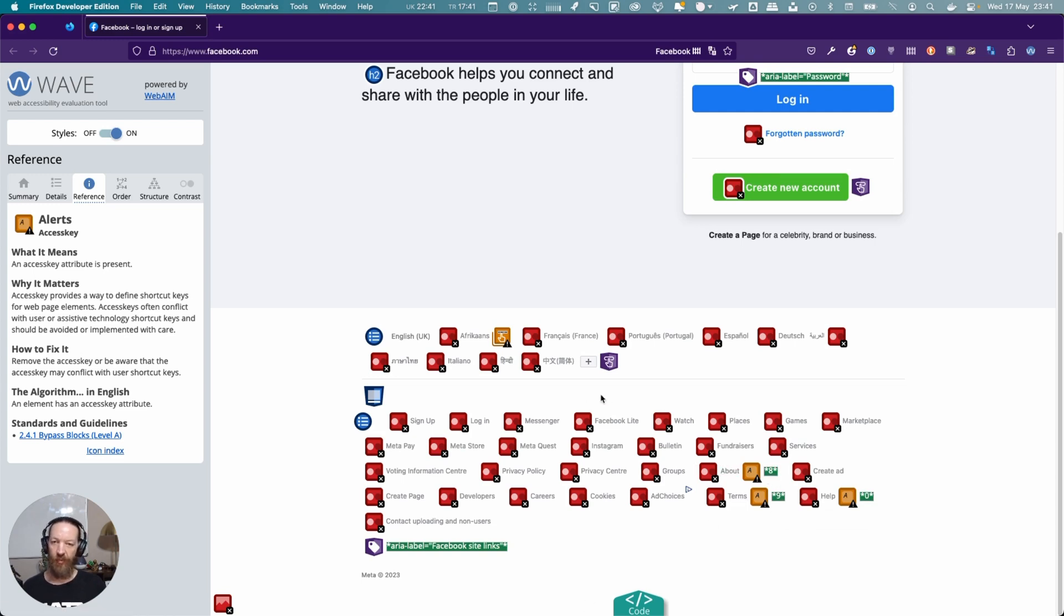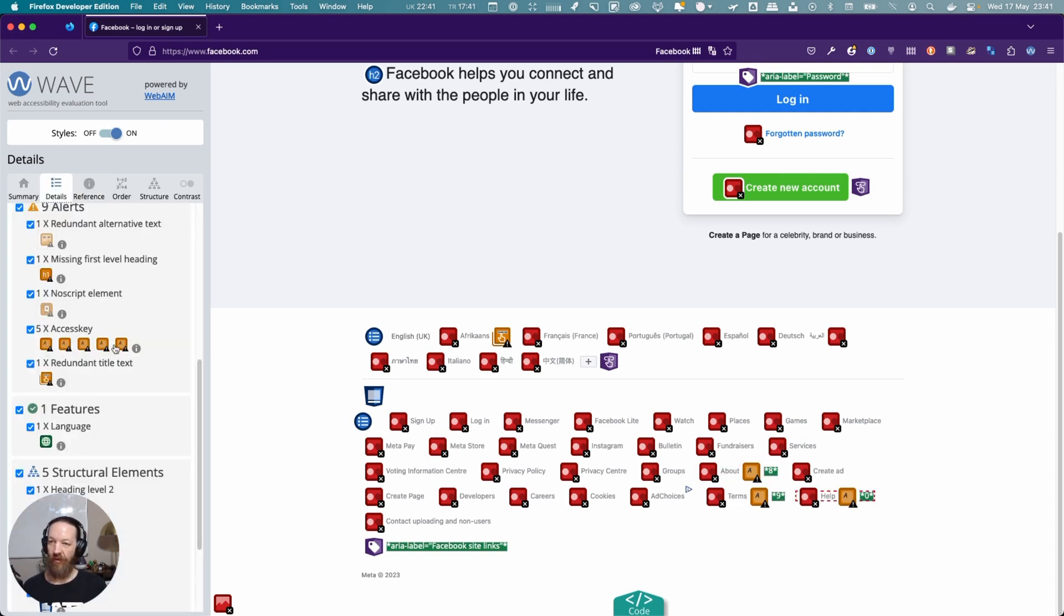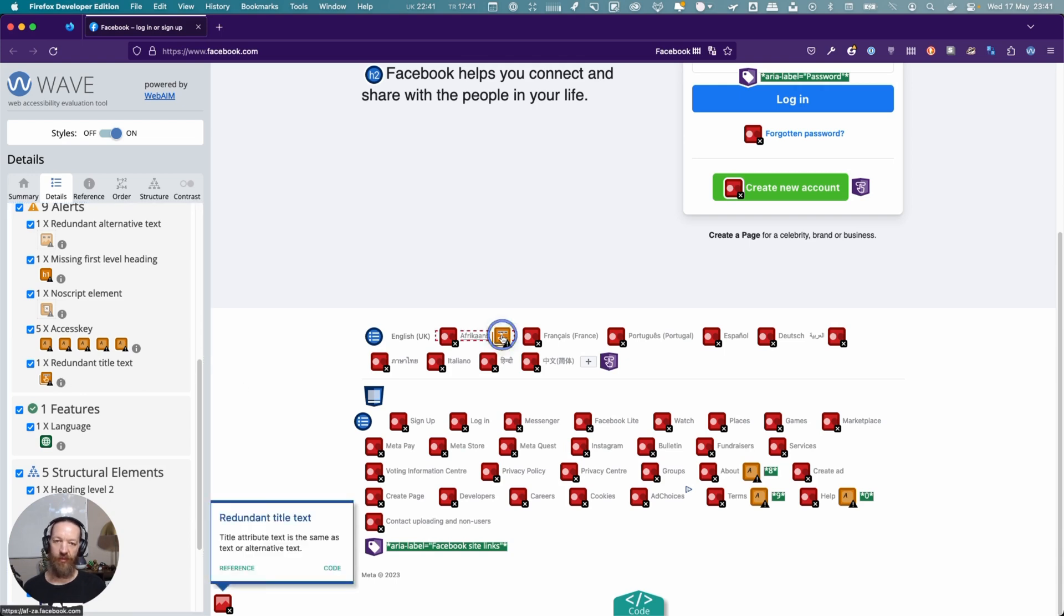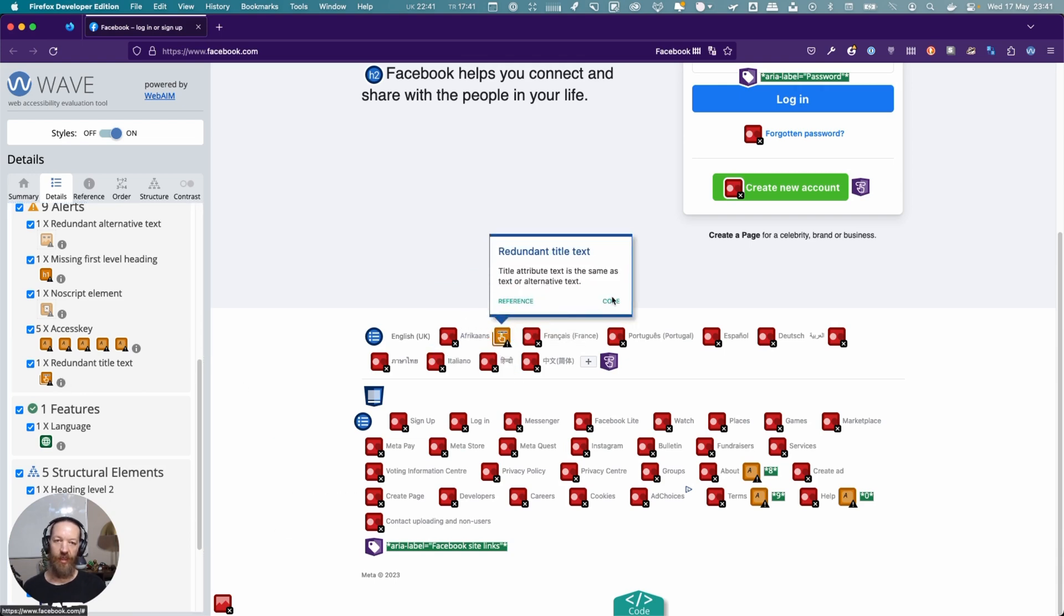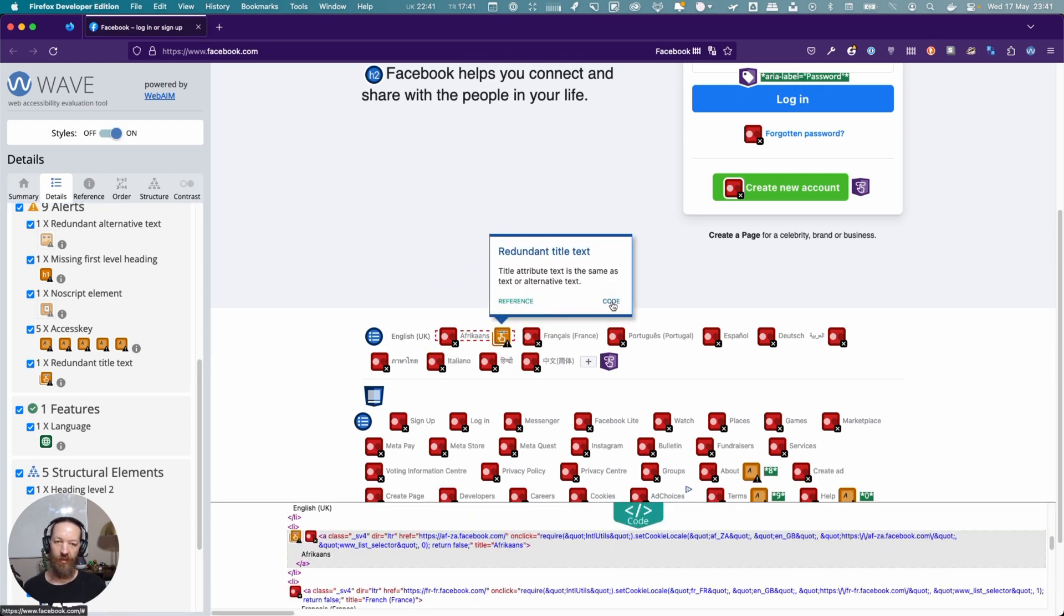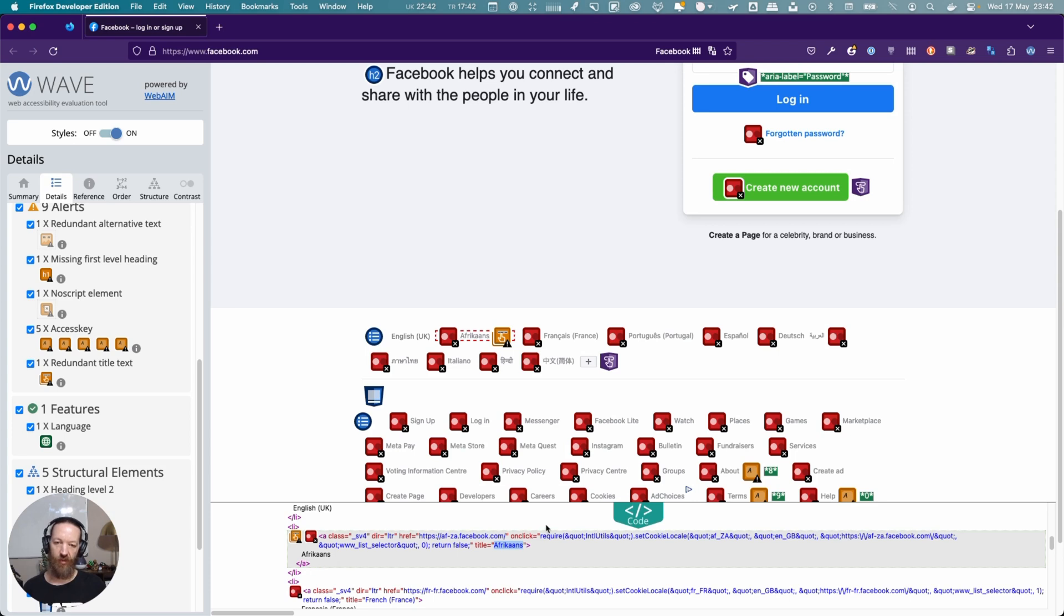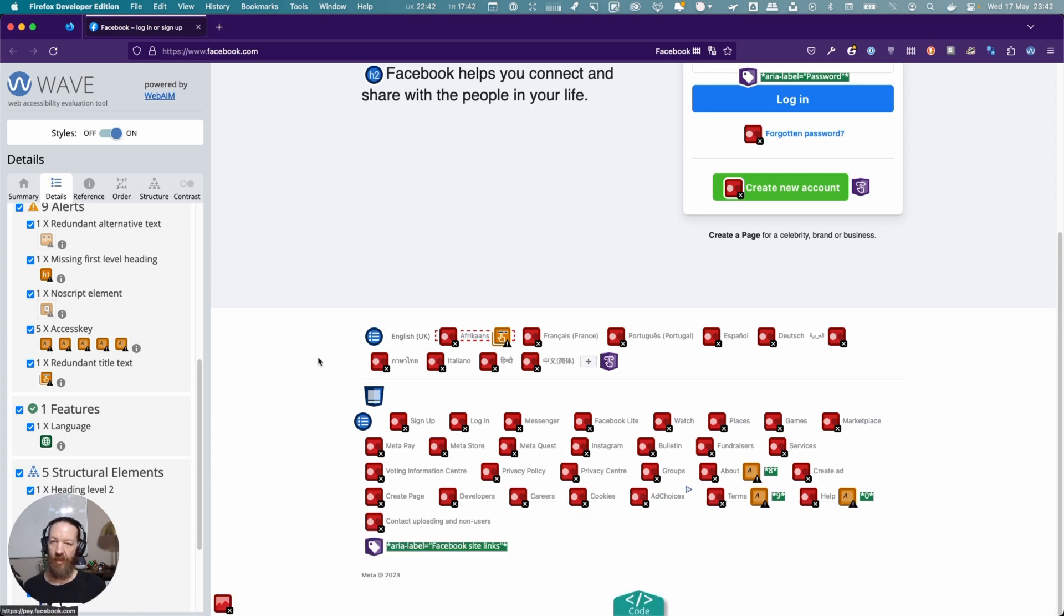Here is redundant title text. The reason why it says that is if we go into this one and look at the code, we'll see that inside that link it says 'Afrikaans', but the link also has a title attribute with the same name. That is unnecessary because you're duplicating it here, so it's redundant.